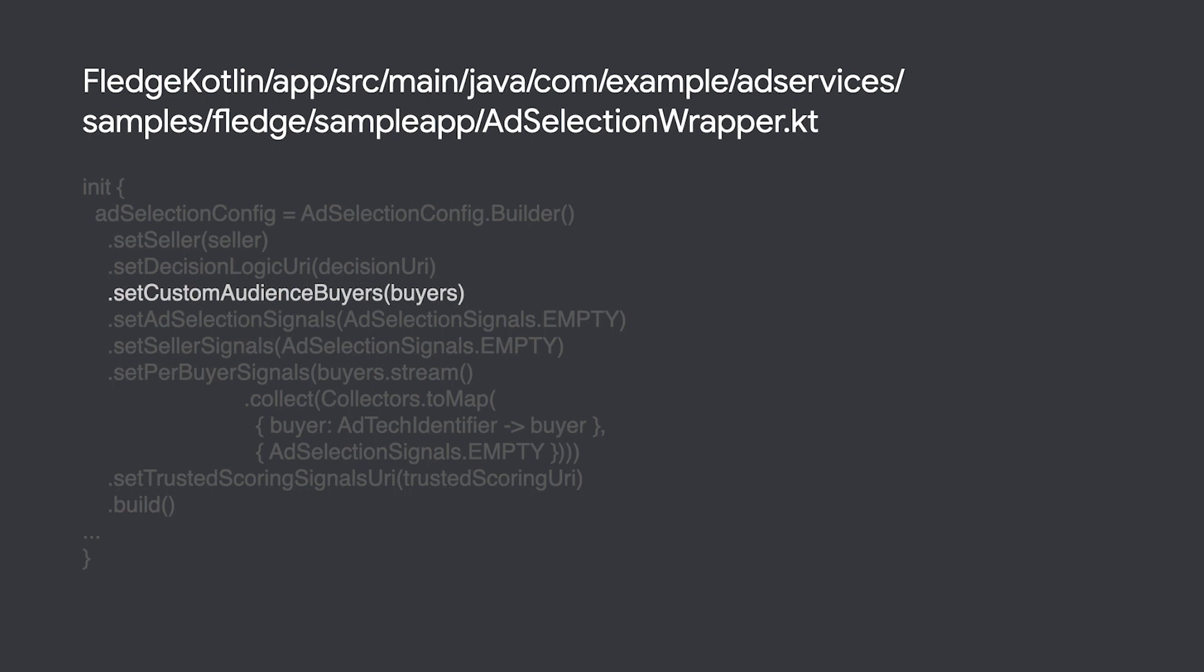I am showing the ad selection config used by our sample app, which can be found in the provided ad selection wrapper, but in a production environment the seller will be responsible for managing this configuration.